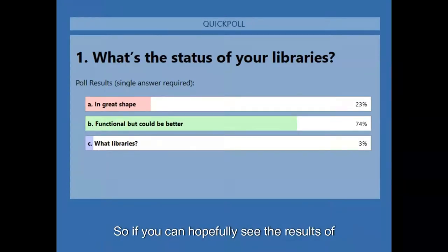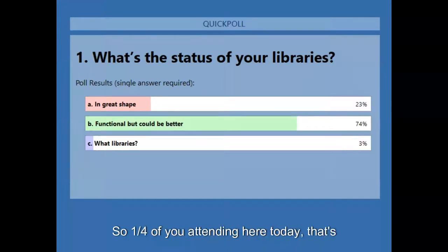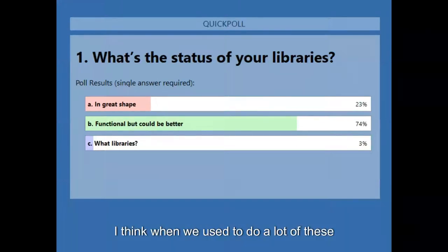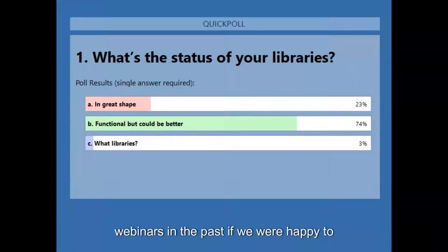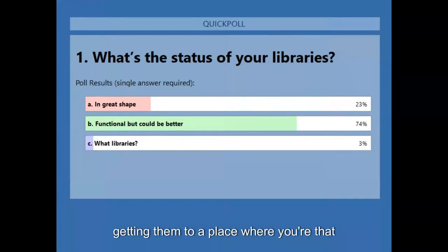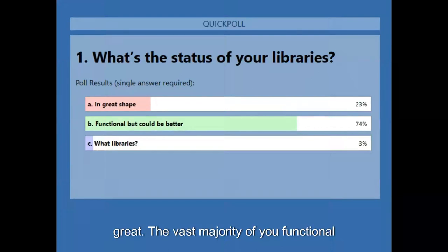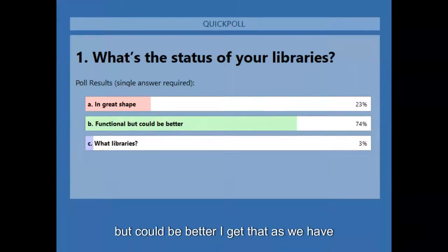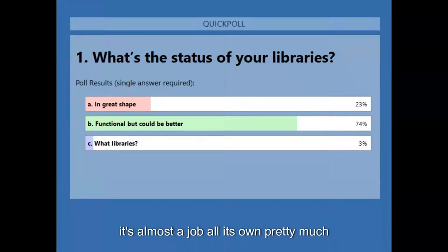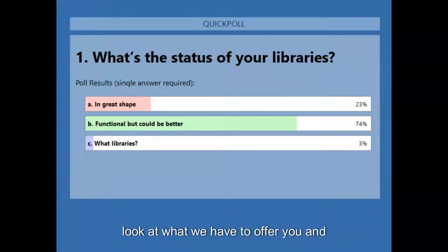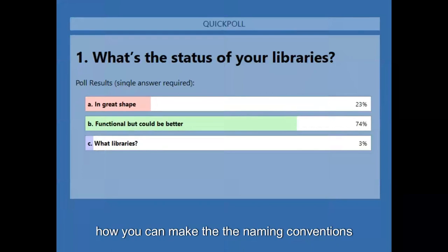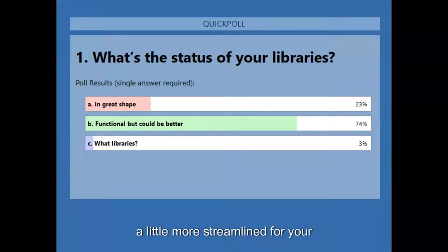We're going to close the poll. 23% of you are in great shape — one-fourth of you attending today, which is really great. When we used to do these webinars in the past, we were happy to see 10%. It means more people are putting time and energy into their libraries. The vast majority said functional but could be better. We're hoping that by the time this webinar ends, it gives you some idea of how to make naming conventions more streamlined from the connector point of view.